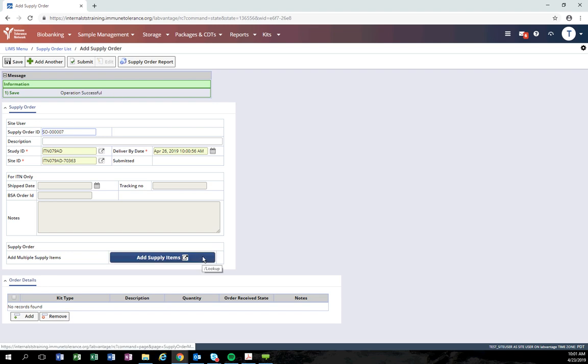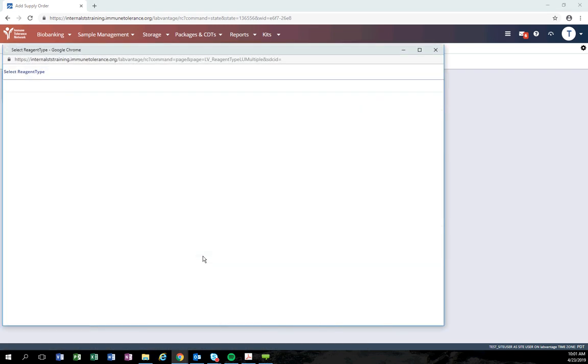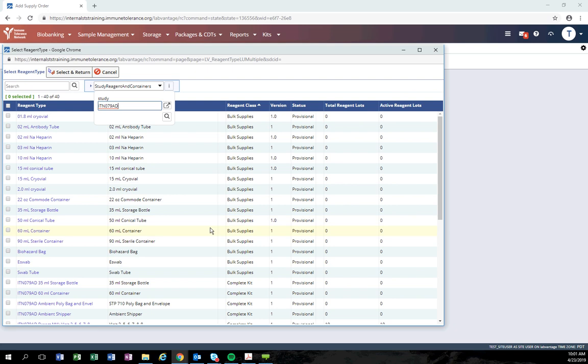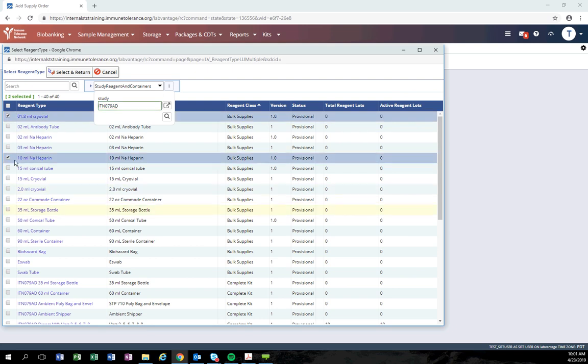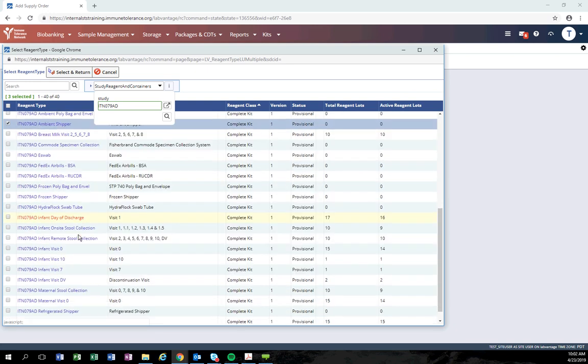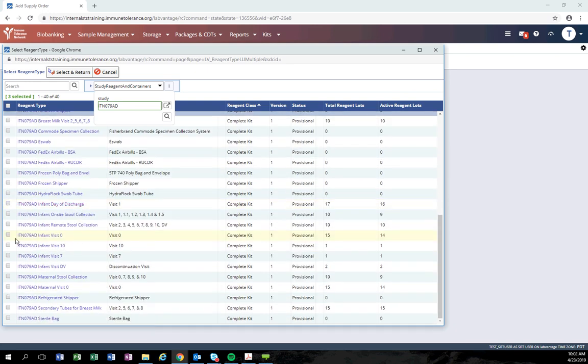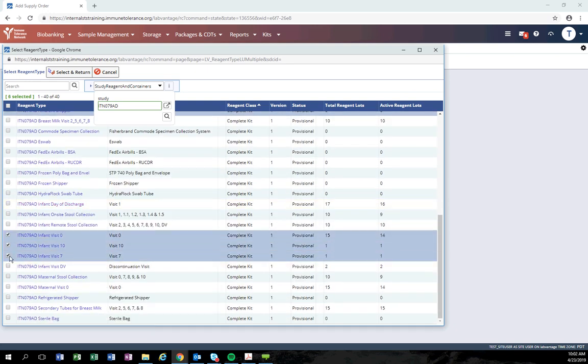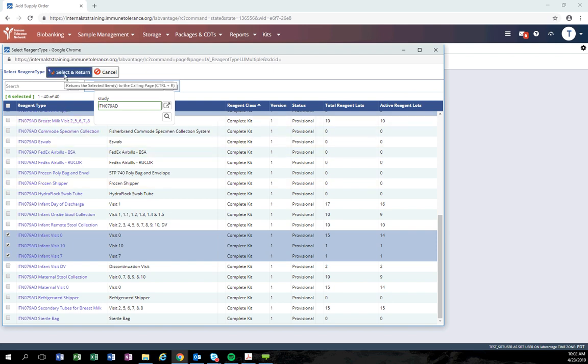After clicking save, click the add supply items to add the individual items to your order. The system will open a new window that has all of the items available for the study you selected. Click the checkbox next to the items that you would like to add to your order.